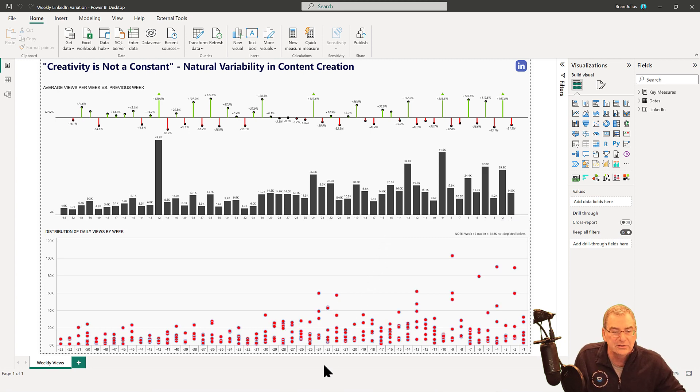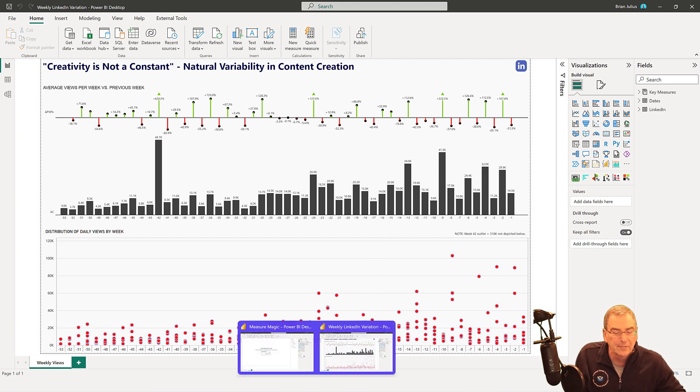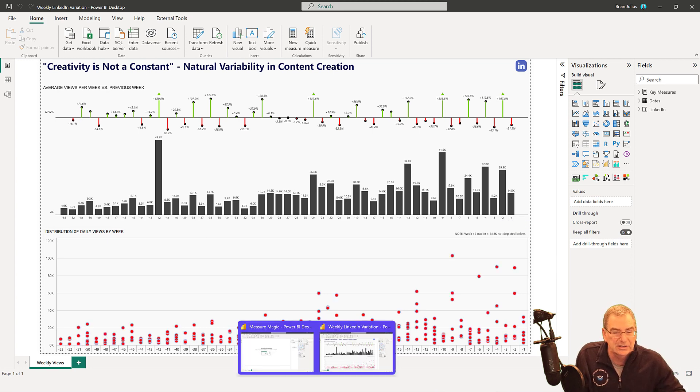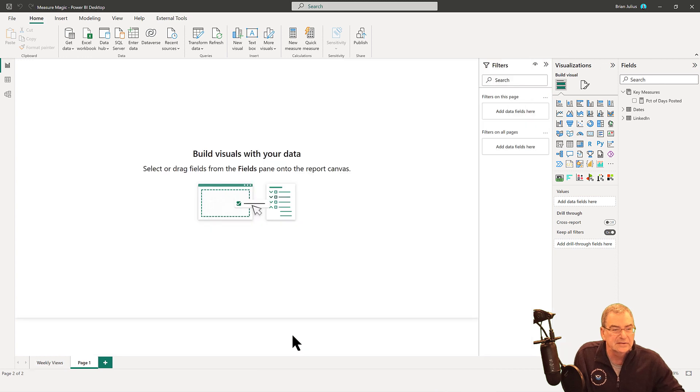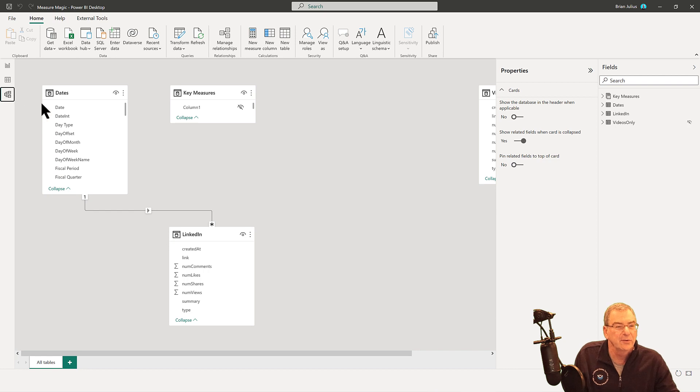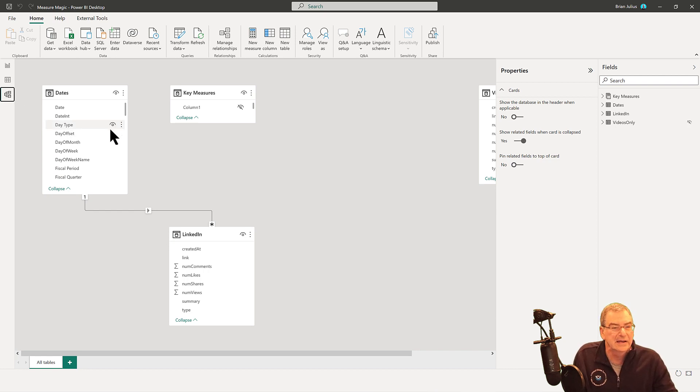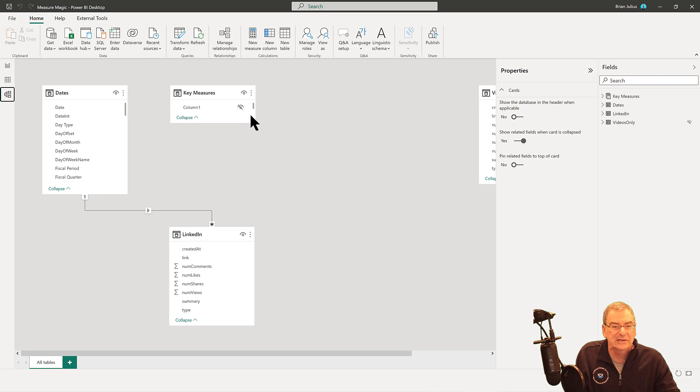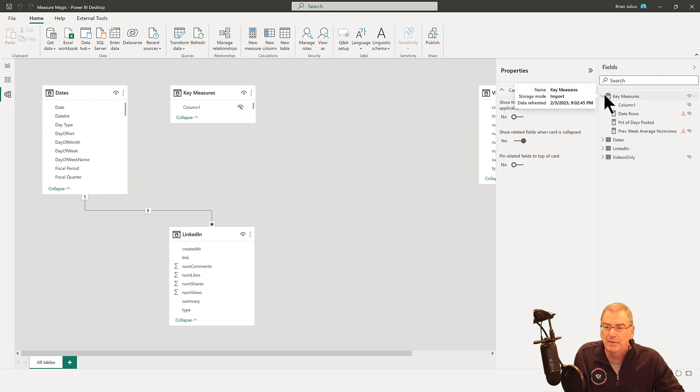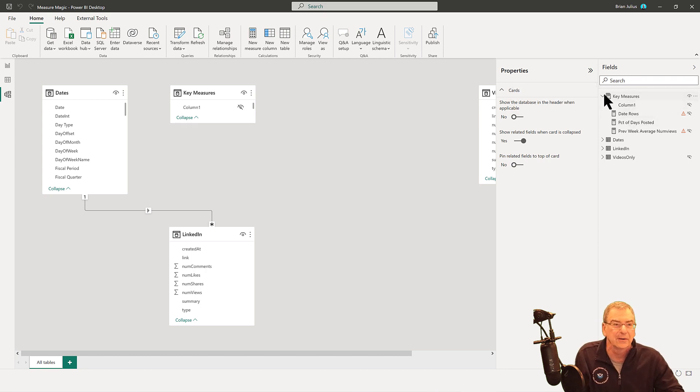If we jump into what this report looked like before I created the visuals, it was basically just a really simple data model with my data from the last 52 weeks of LinkedIn linked up to the enterprise DNA extended date table, and then just a measures table, which I think at this point just had like one measure in it, a couple of measures in it as a placeholder.